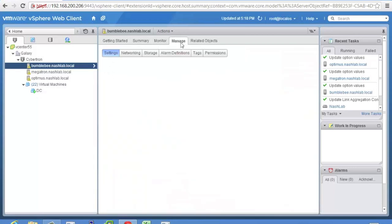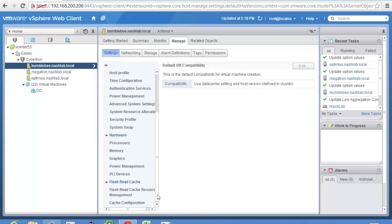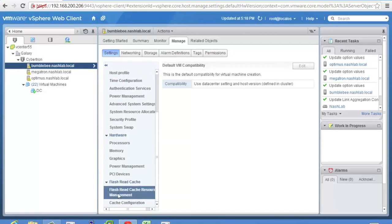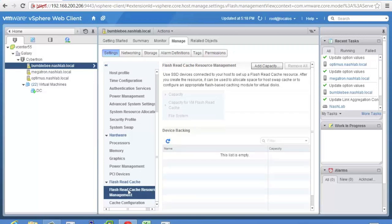So we'll go over to manage. You want to go to settings, scroll down to the bottom and flash read cache. Flash read cache resource management. You'll see that sometimes used FRCRM and what you want to do is add capacity.